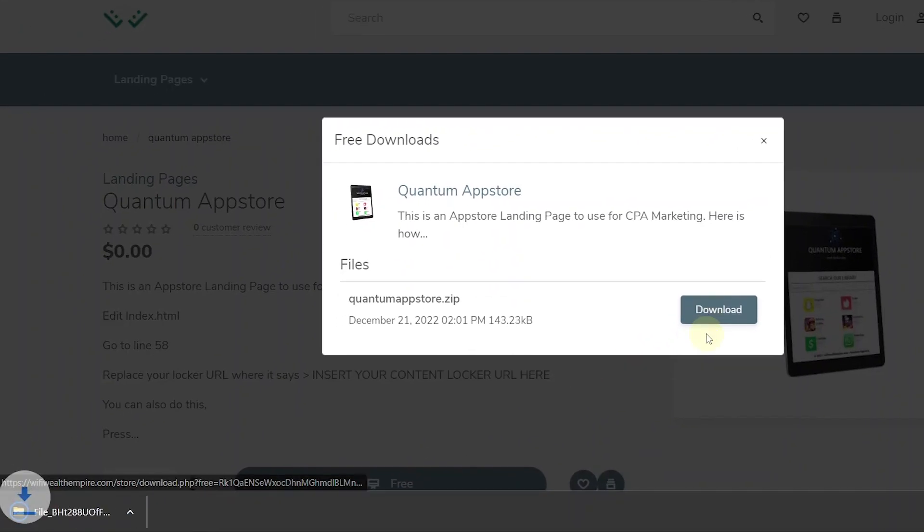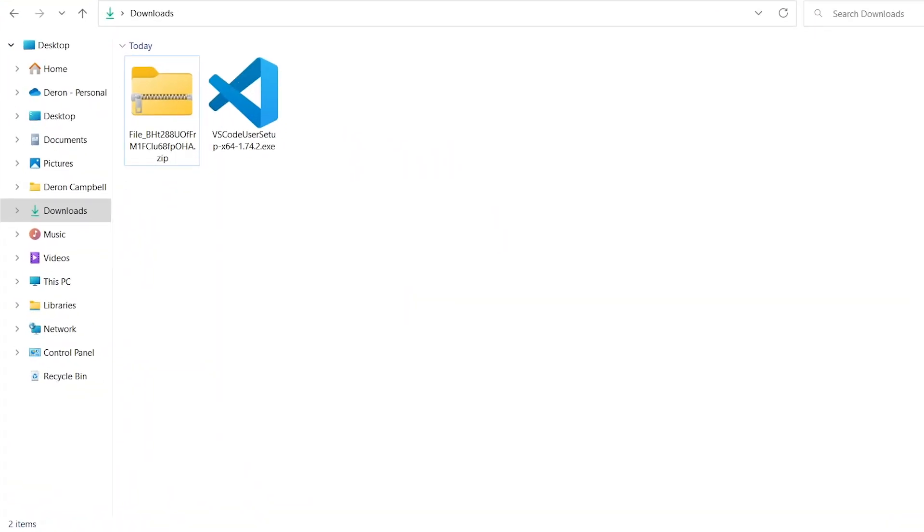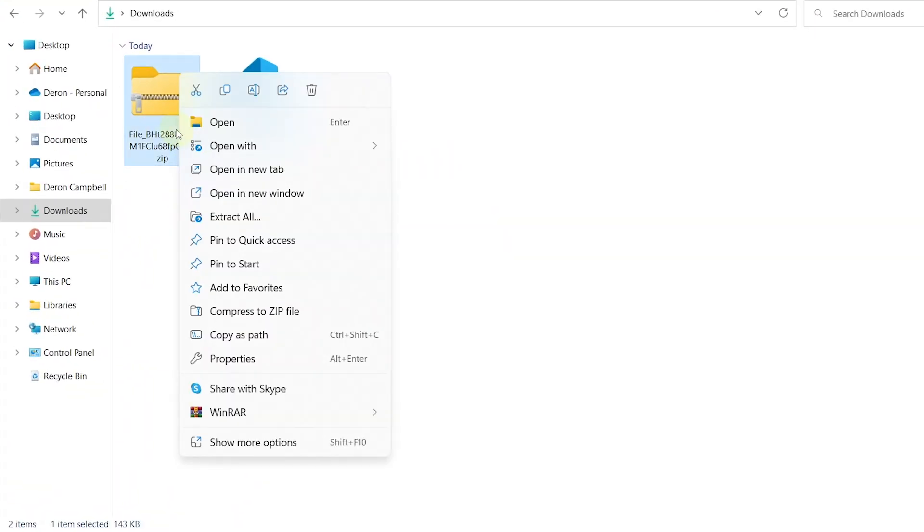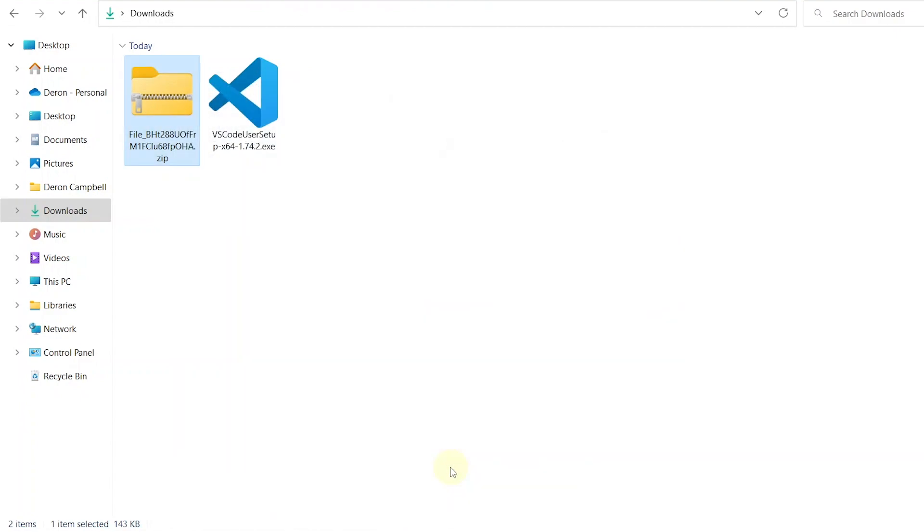Once downloaded, you want to extract the zip file using a tool such as WinRAR. Right click the zip file, go to WinRAR and extract the file. Now we have the folder extracted with all the files.